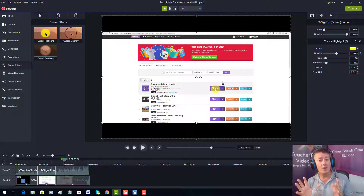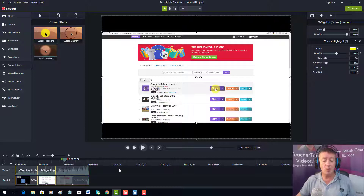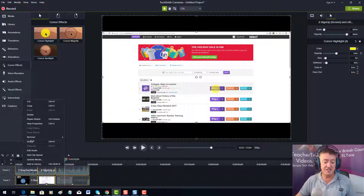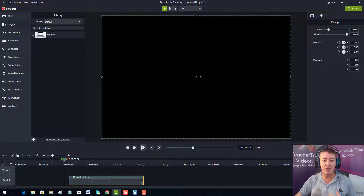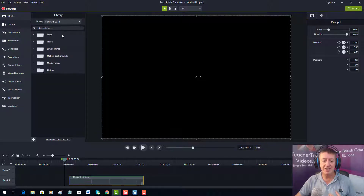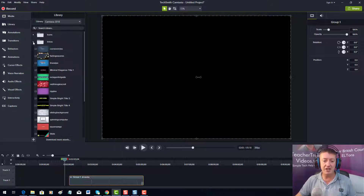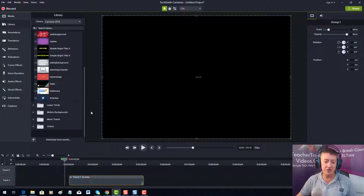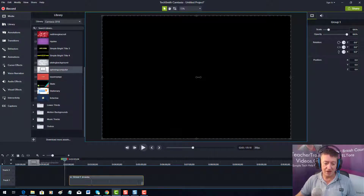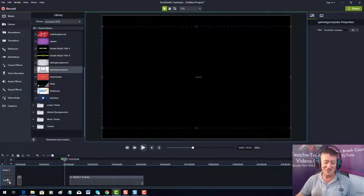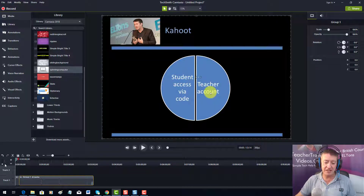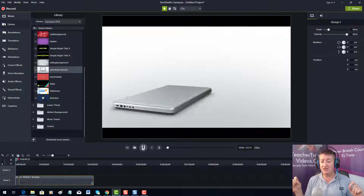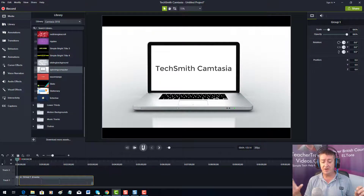We're going to try to create a professional start to these videos. I'll select all three videos and group them together, which makes them much easier to move around — they just become one object. Coming up to the library at the top of the screen, I'll choose Camtasia 2018, look for intros, and use one I really like — the spinning computer. I'll drag that onto the timeline, then bring back the grouped object.